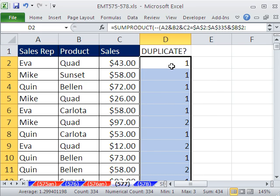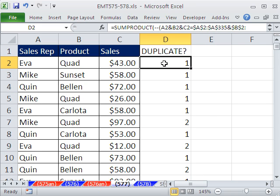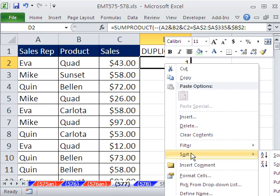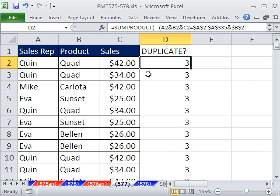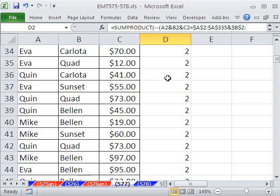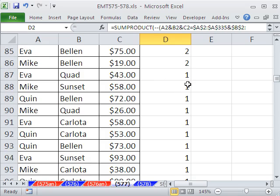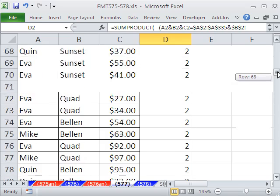So that was the hard part. Now we need to sort. In 2007 you can right-click, Sort, and point — I'm going to point to Z to A. In earlier versions, just use your Z to A button. Z to A will bring all of the duplicates to the top, and we can scroll down to find our break.